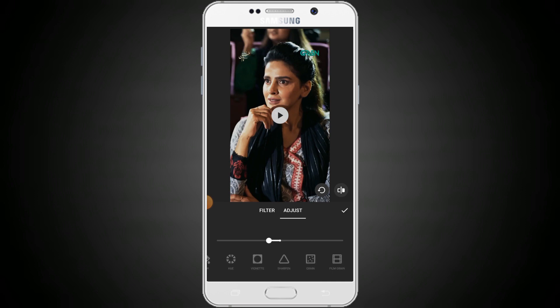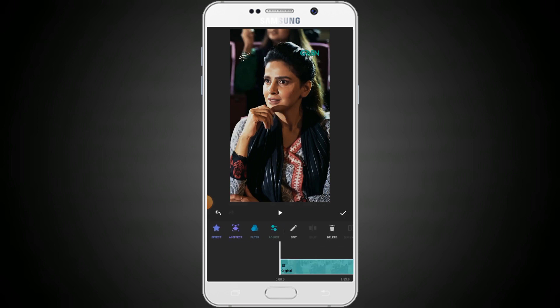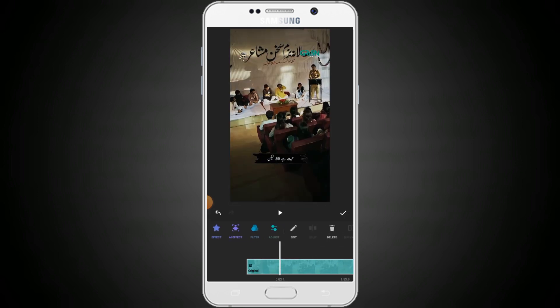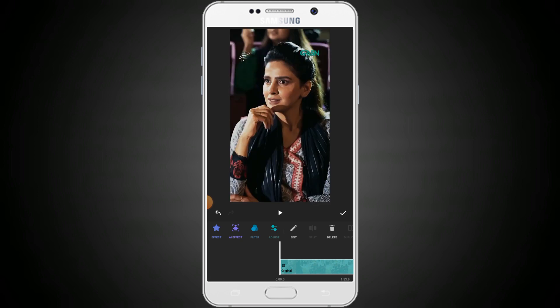We are editing like this. This is the main sharpness of the video — this is the most important thing for quality. When these adjustments are done, you need to tap on the tick mark.